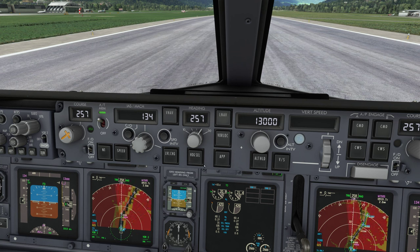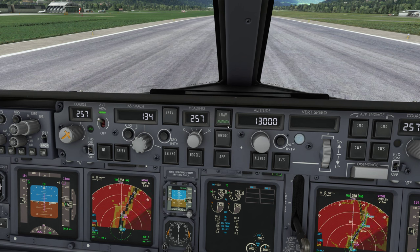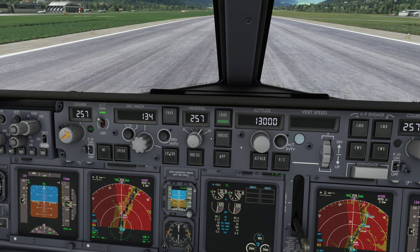The only way to determine if the mode has correctly engaged is by looking at the flight mode annunciator at the top of each primary flight display. For example, let's press LNAV. You can see the green light coming on, but looking at the primary flight display in the flight mode annunciator you can see that LNAV has only armed but not engaged yet, despite the green light showing — and that is because if I press the button again now I can deselect LNAV.